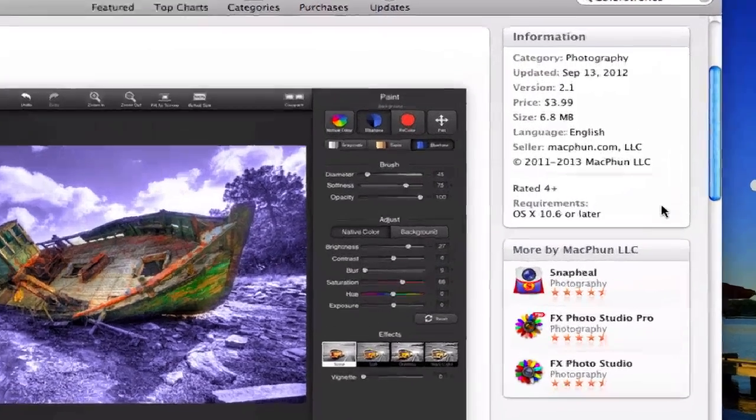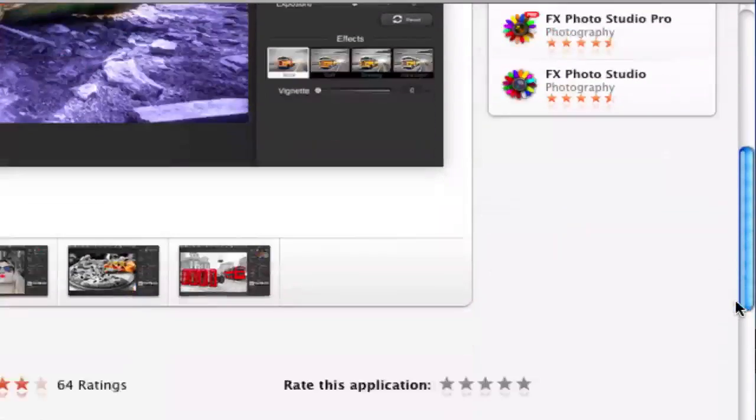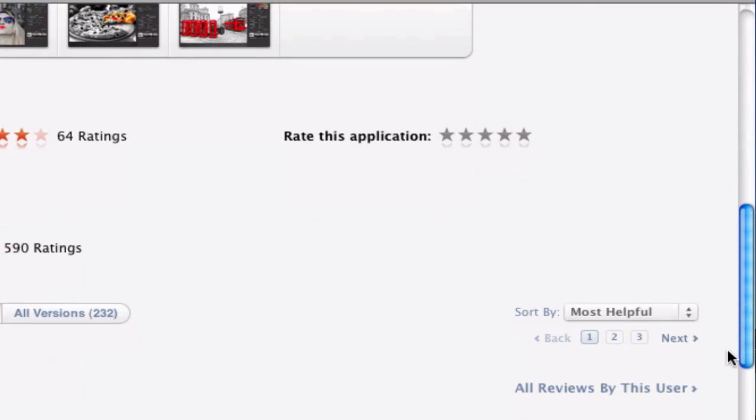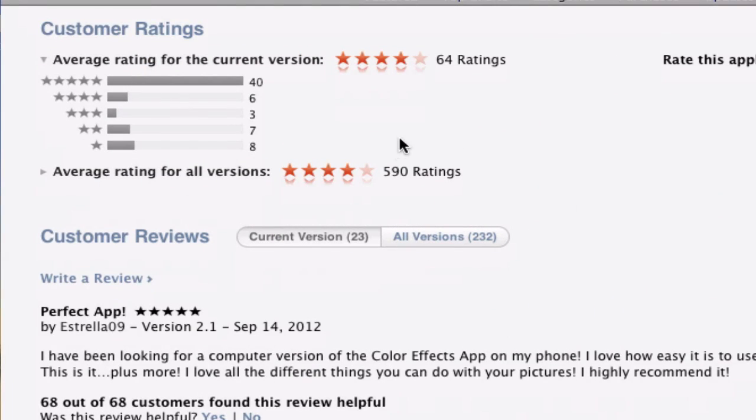It's really easy to use. Here's the System Requirements 10.6 or later and I'm running this right now on my 2008 MacBook with Snow Leopard and it's doing pretty well.